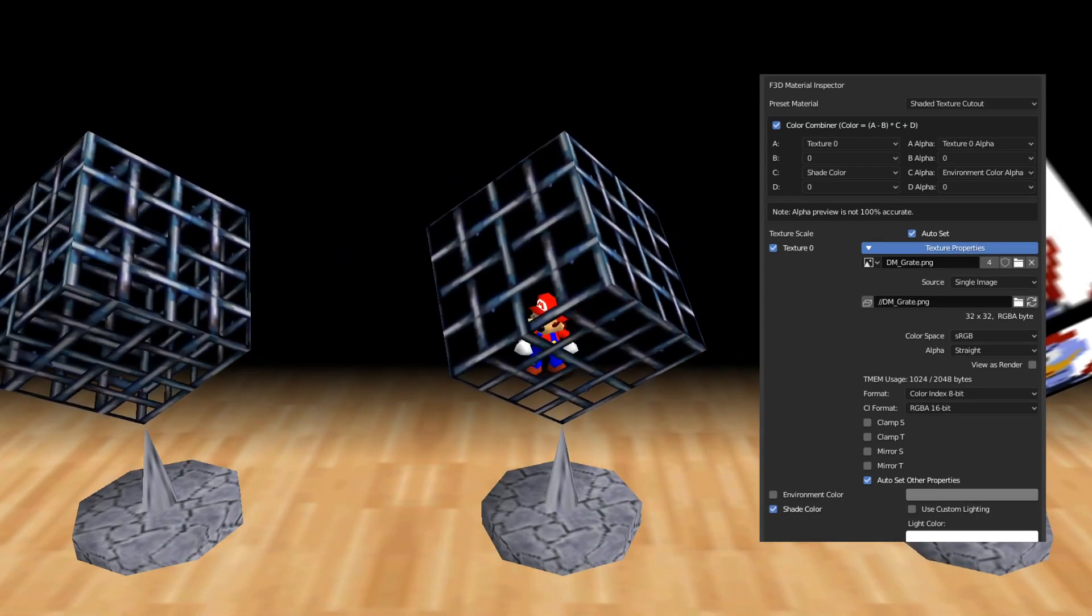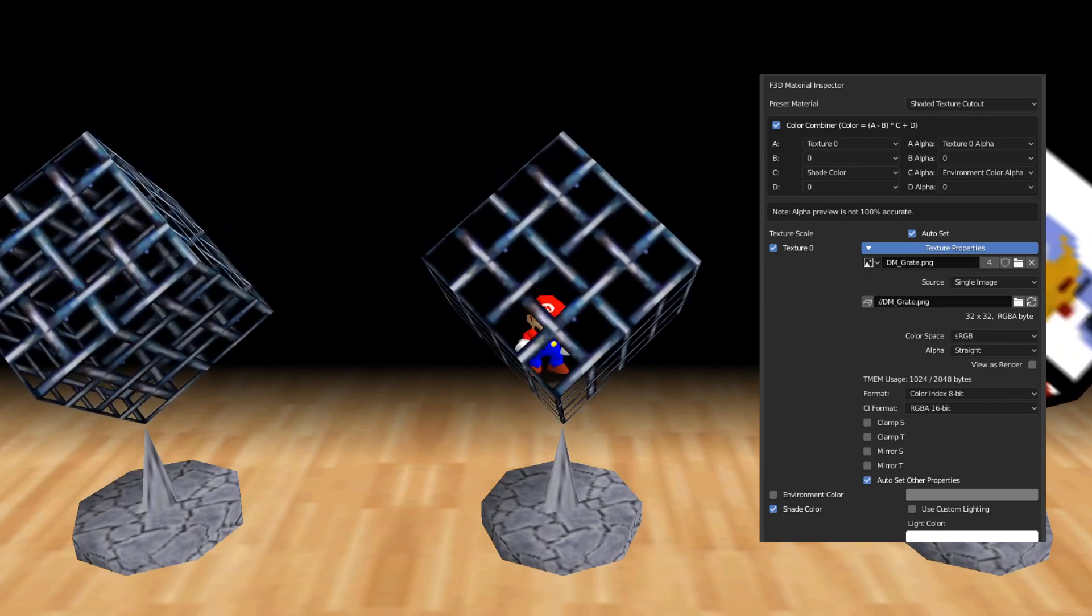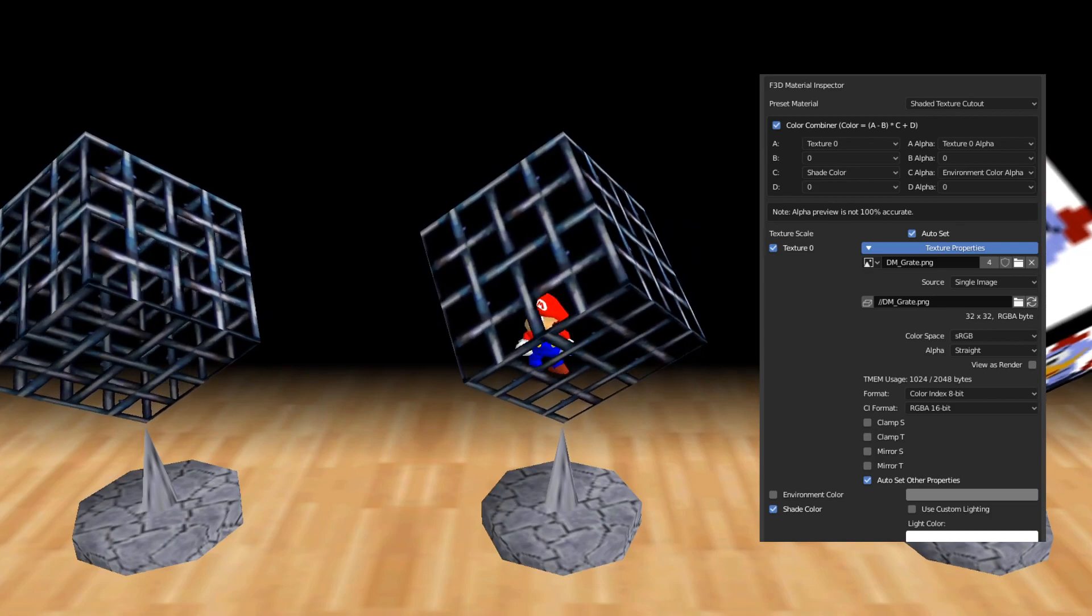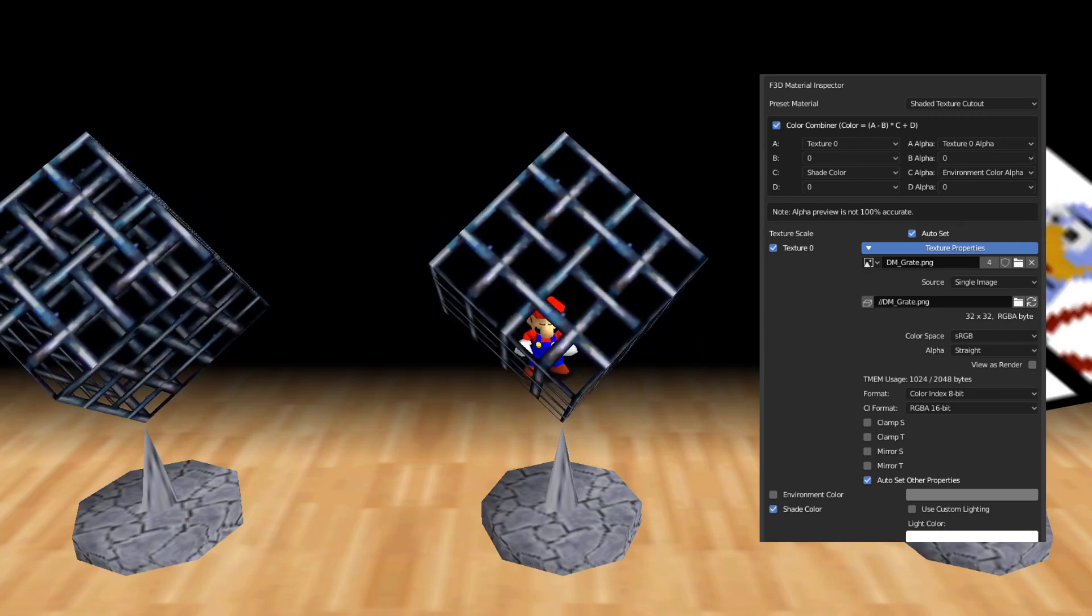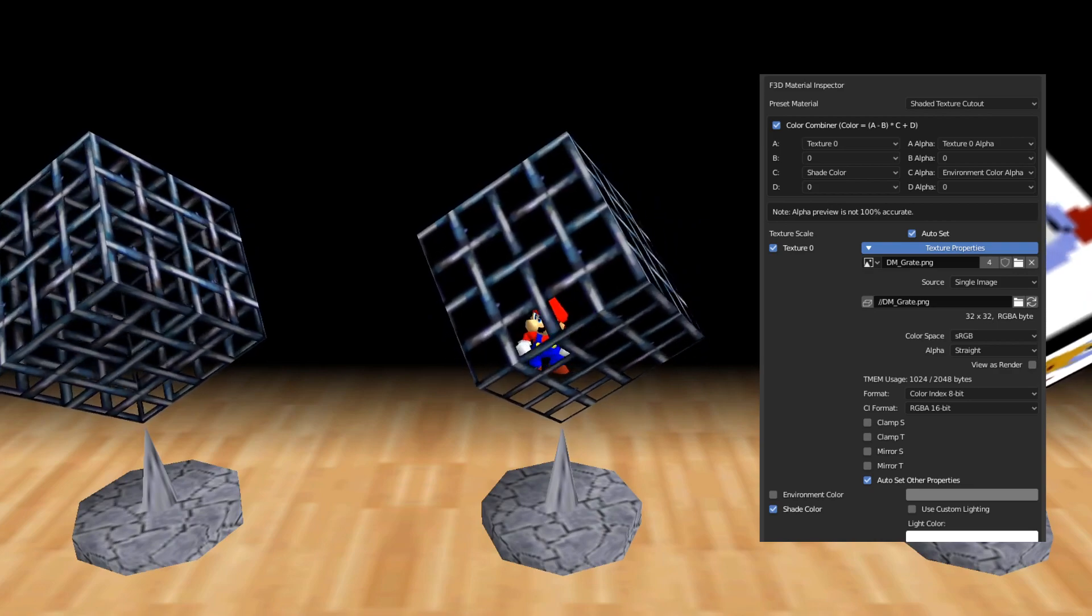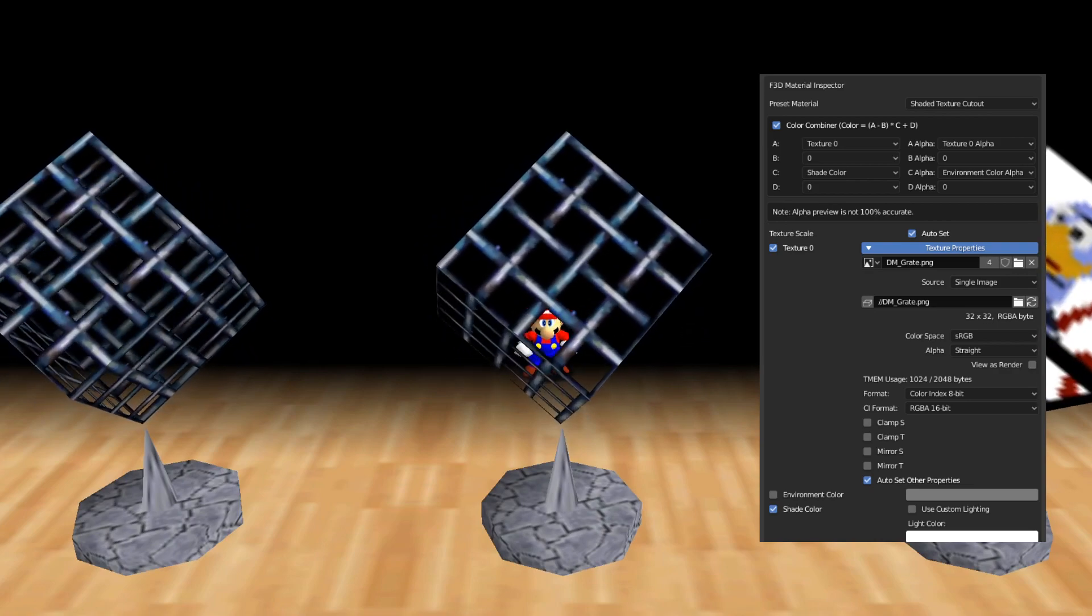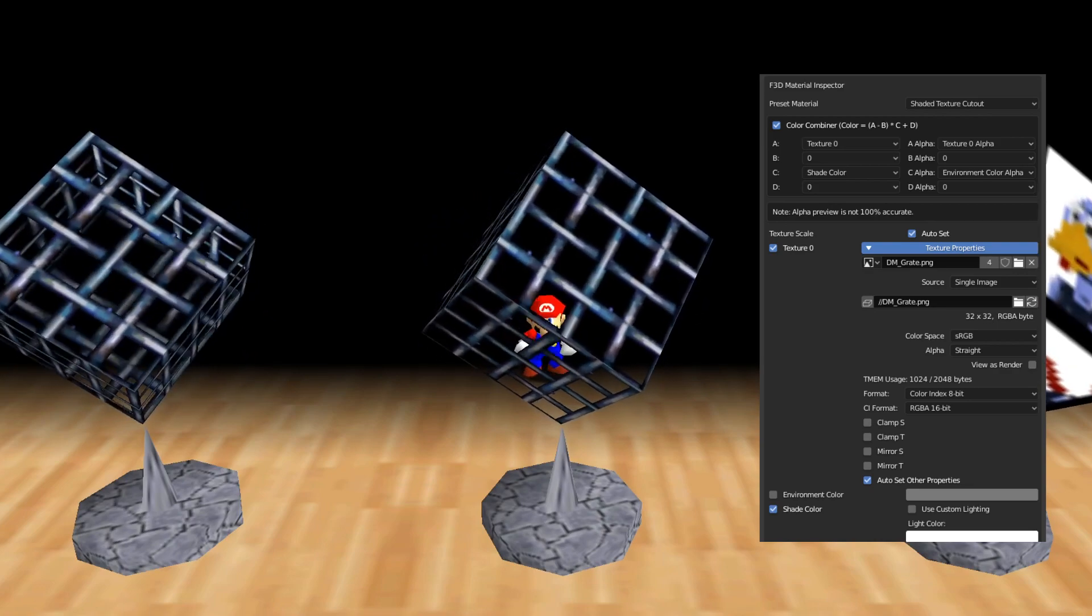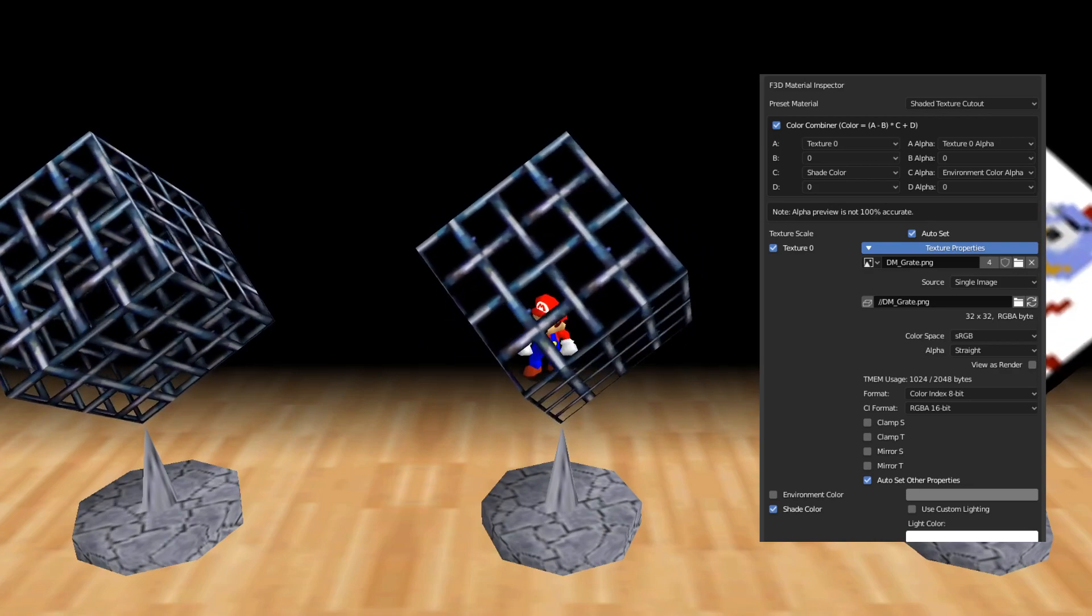Here, we have a cutout texture. This basically allows you to have see-through holes in your texture. This is good for fences, grates, bars, and decals.